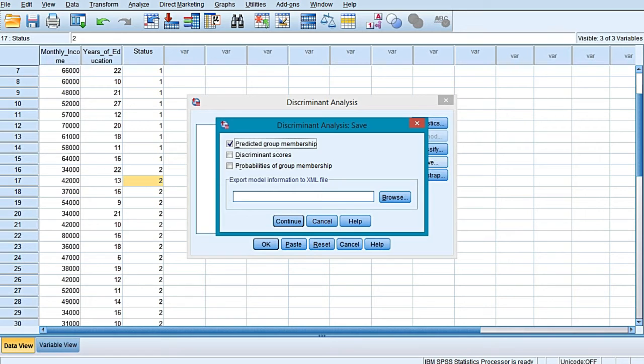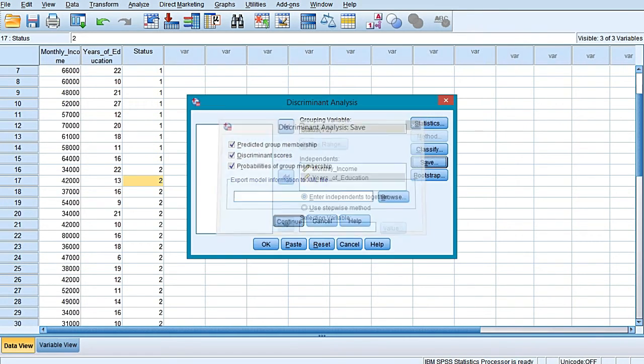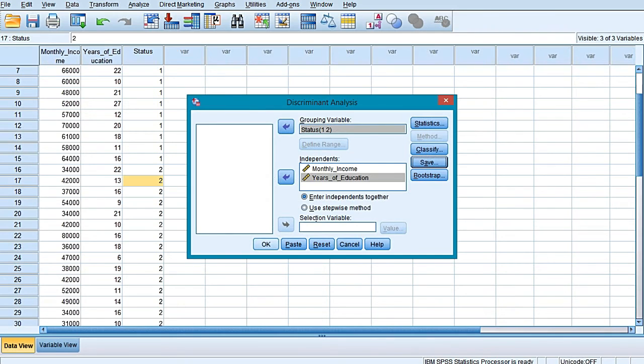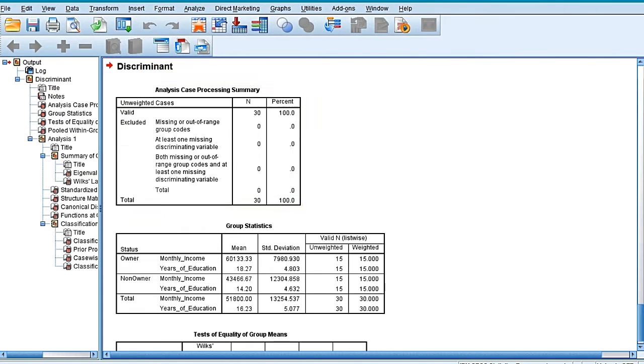Also select the discriminant scores and probabilities of group membership. Select Continue and press OK.